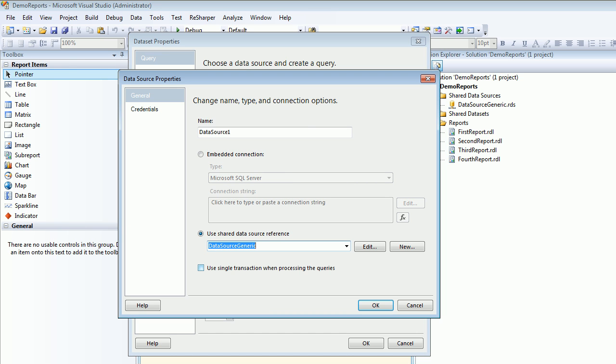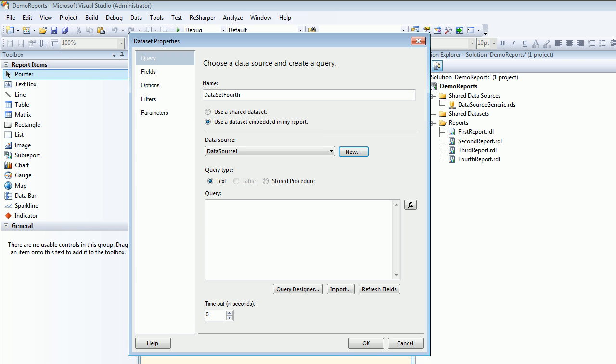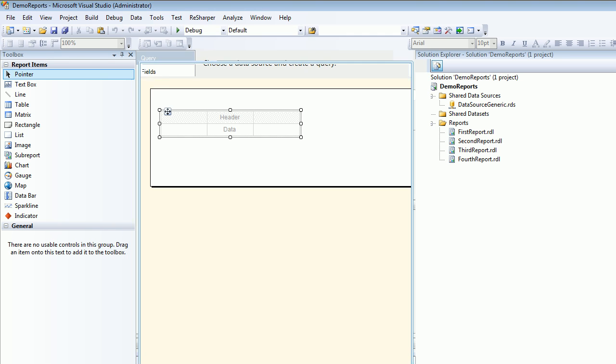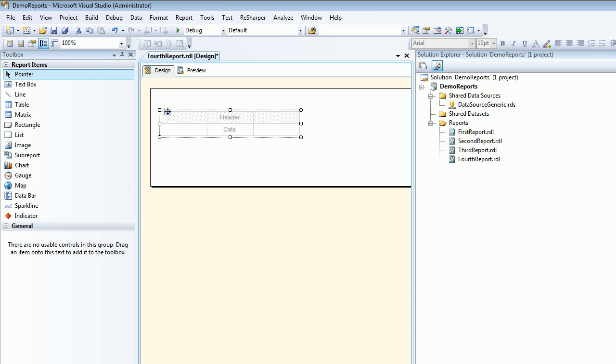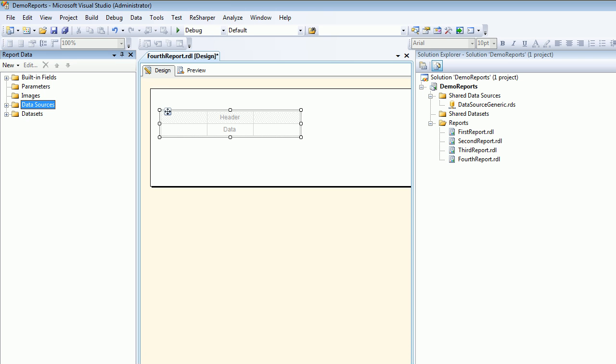As usual I'm going to write the query by myself: SELECT * FROM Customers. Hit okay. The moment you do that, you can see your data source is pointing towards this shared data source and the data set is ready.